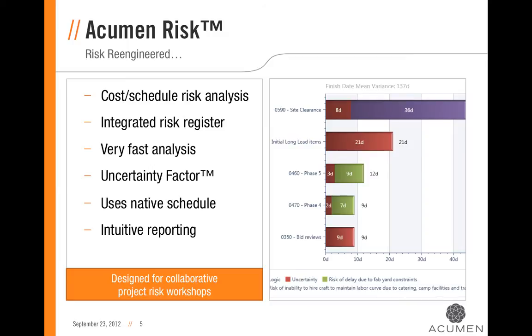Tying it all together, Acumen Risk provides highly intuitive reporting, allowing you to quickly and easily get insightful and meaningful results from your risk analysis.